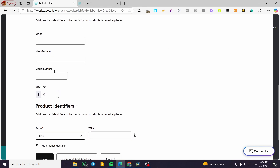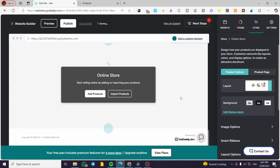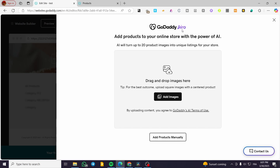For identifiers, you can add the brand, manufacturer, model number, and MSRP, as well as the product identifier type and value. That's how you add a physical or digital product — it is very simple. Now, if you're not going to add a product but click 'Create,' you'll get the GoDaddy AI option for creating your store. It will take an image and turn up to 20 product images into unique listings, automatically generating descriptions, titles, and modifications for size or product options. If you want, you can modify them, or if you don't want that, click 'Add Manually.'